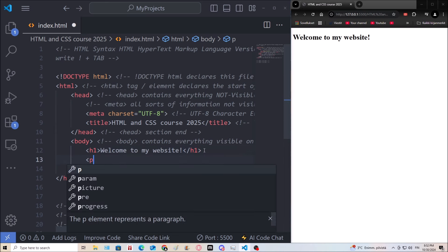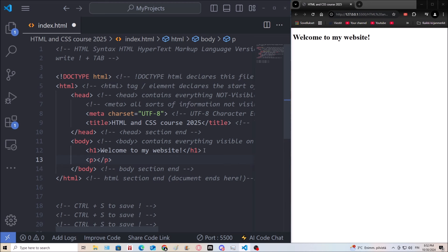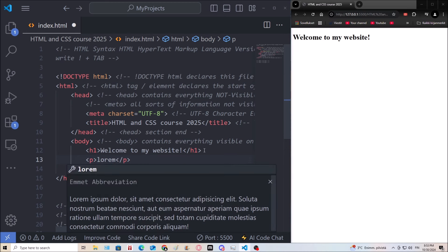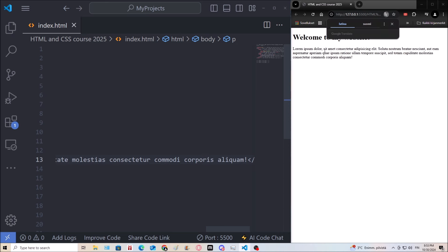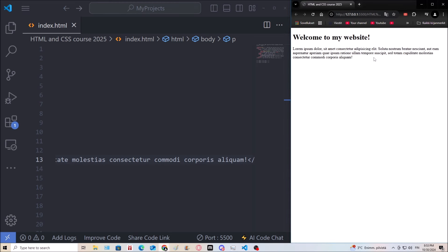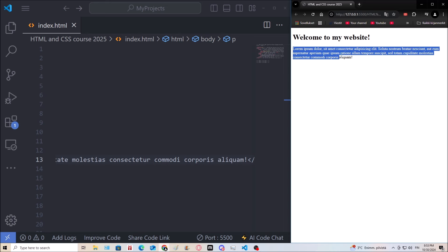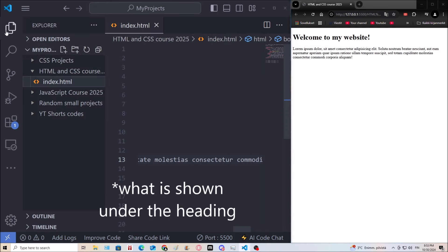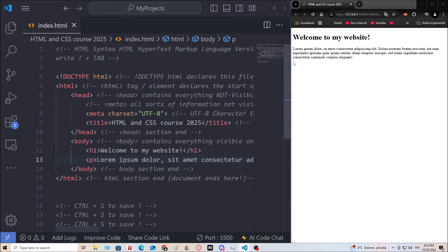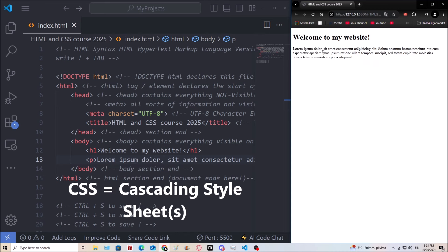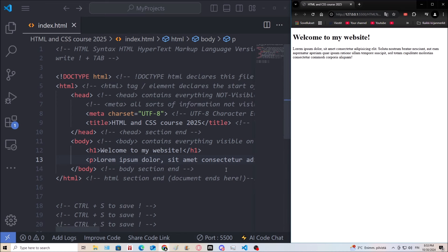Headings are usually followed by a P tag with some text. In VS Code you can generate sample text by typing 'lorem' and hitting tab — it's supposed to resemble Latin. That's a paragraph, and with CSS we can later change the styling such as the size, color, background color, placement and other properties of this element.